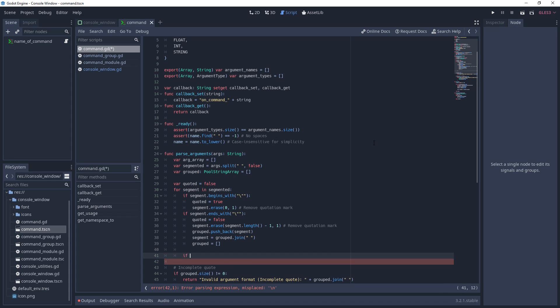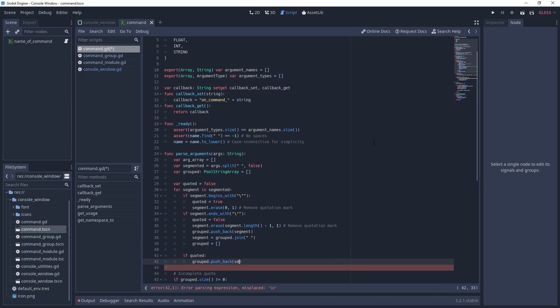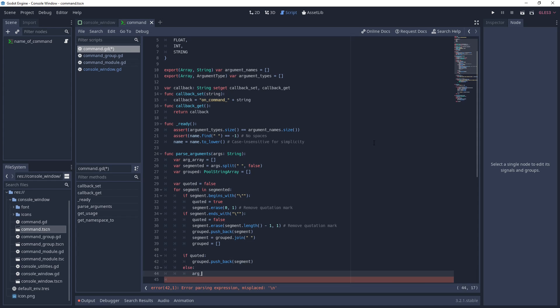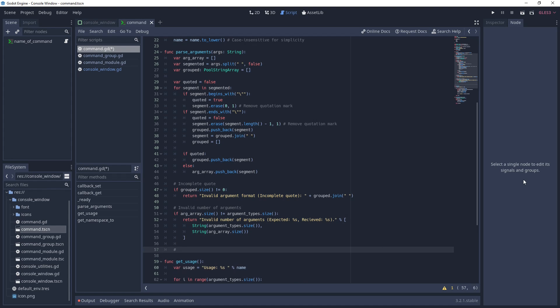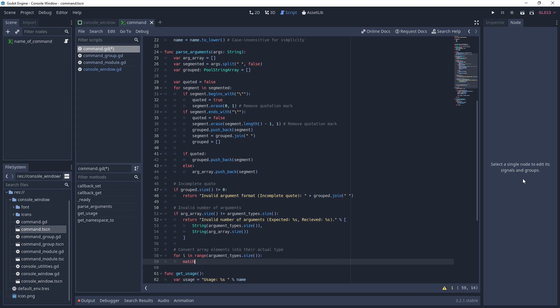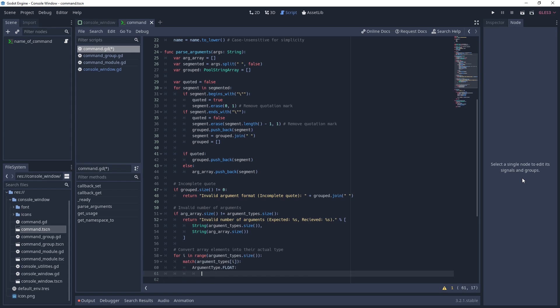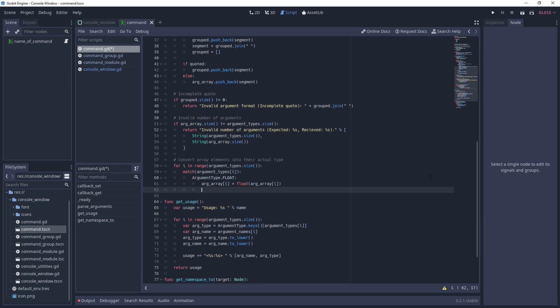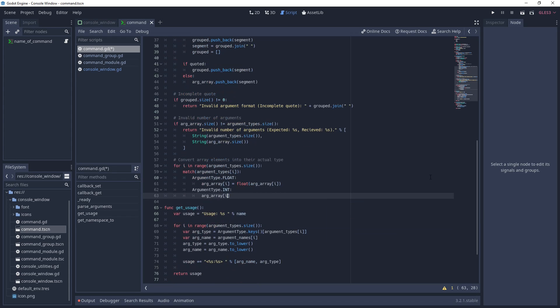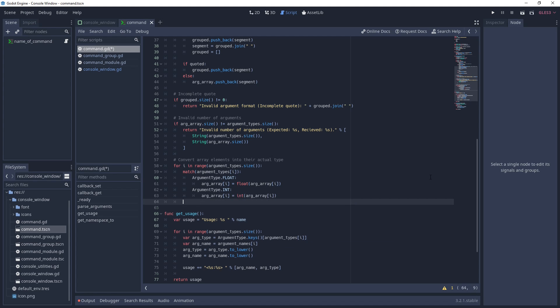Once we're done parsing the arguments, we do some error checking, returning a string if an error is found. If no error is found, we finish up by walking through the array of completed arguments and casting them to the expected type defined by the user when the command was created. This is done so the proper argument type can be sent to the handler function and used on the spot without the handler function needing to do a conversion of its own.